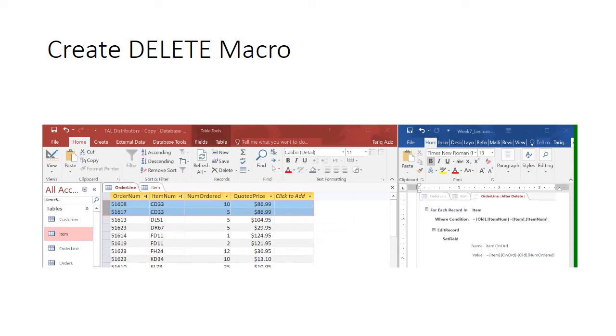Bismillah and welcome again. Now we'll go for the after delete macro. So you see, we have two CD33 records.